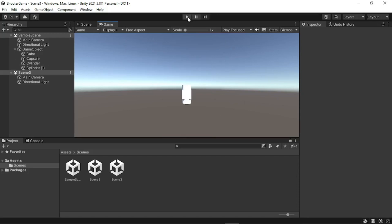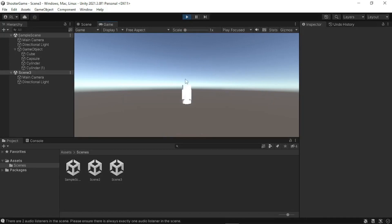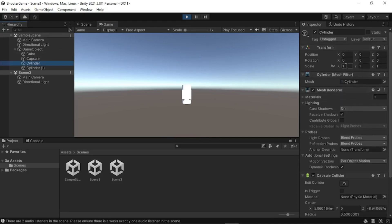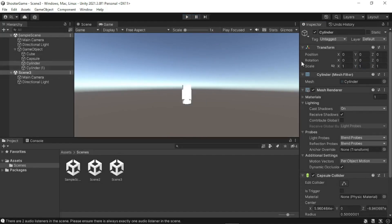When we press the play button, this allows us to change certain properties or values for a specific object — for example, scaling a cylinder in the inspector view while in play mode. We'll cover the inspector view in more detail later. If we pause that will stop whatever code we have, and if we stop, it reverts back to the original scale of our cylinder.